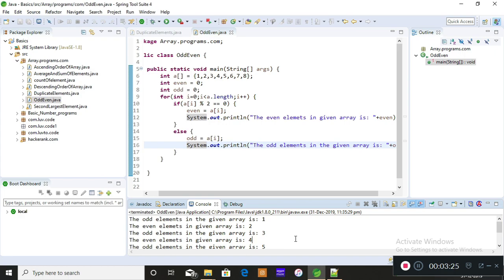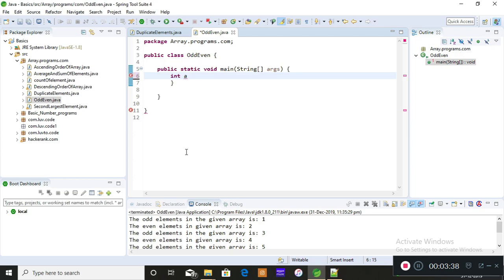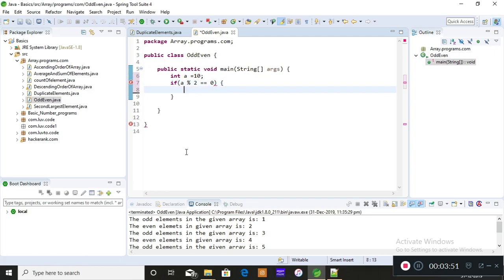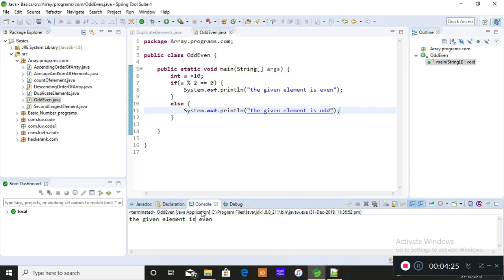Instead of giving an array, you can also simply give a single number. For example, int a equals 10 — 10 is even. I'll write the logic: if a modulus 2 equals 0, print 'the given element is even'; else print 'the given element is odd'. I'll save and run — the given element is even, which is correct for 10.